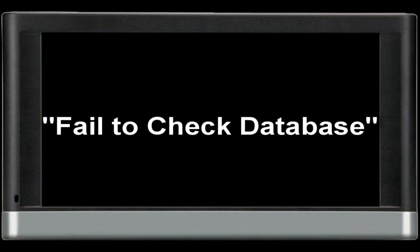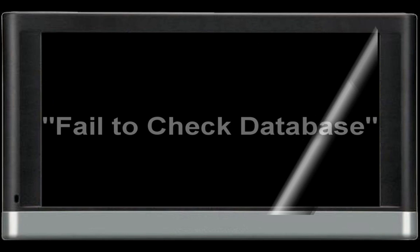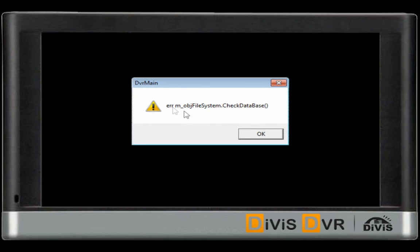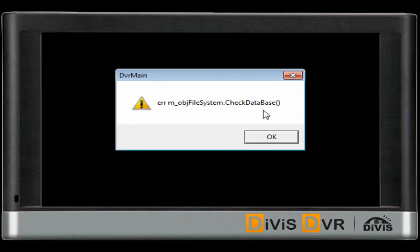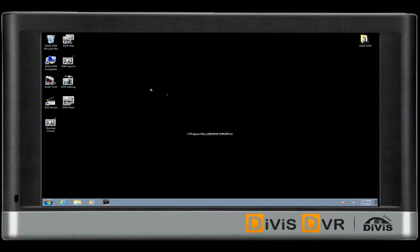This error occurs if there isn't any database created on the DVR, or if the database got corrupted. If your DVR was working and this error occurs, please go to the DVR folder and open DVTool.